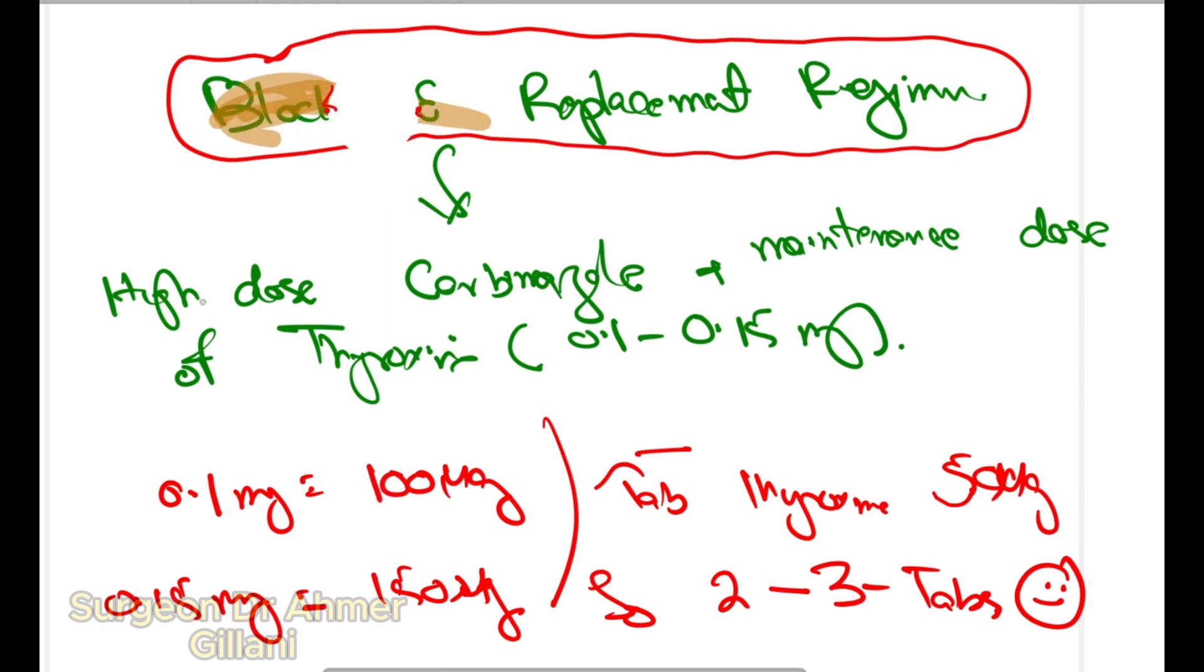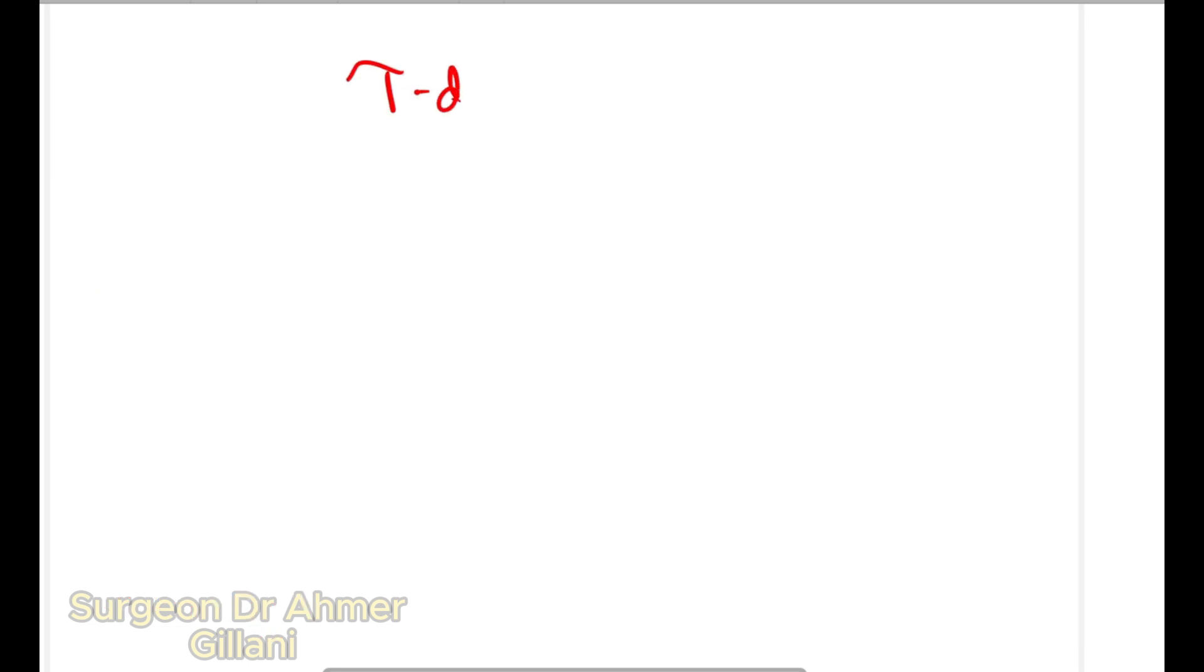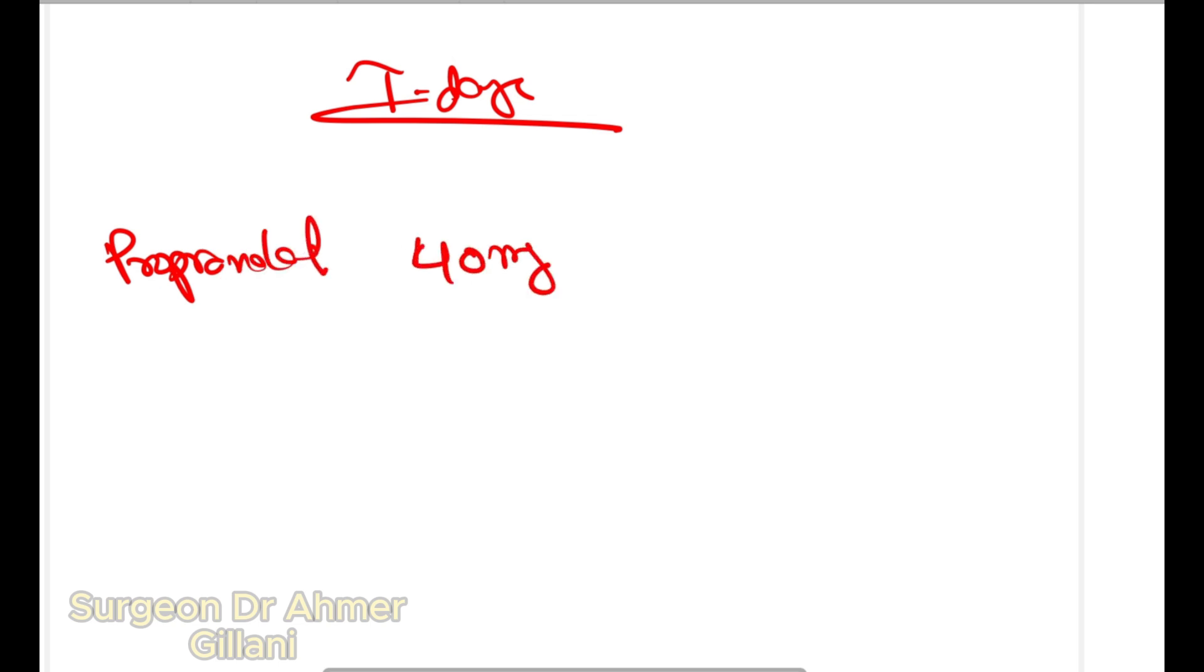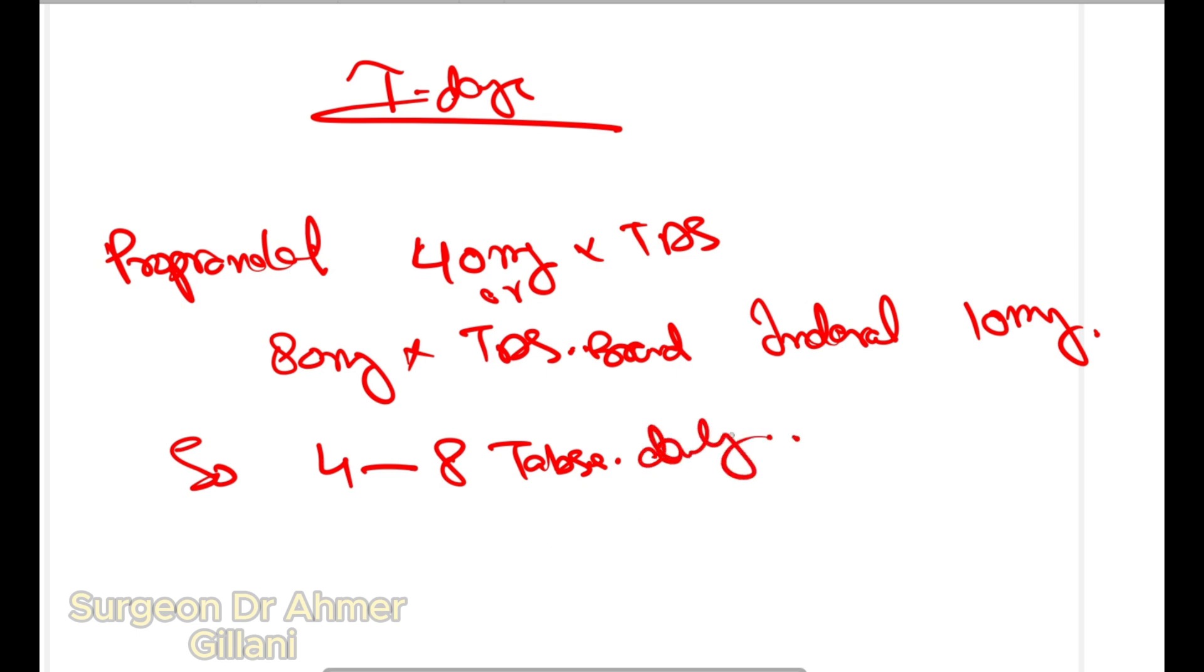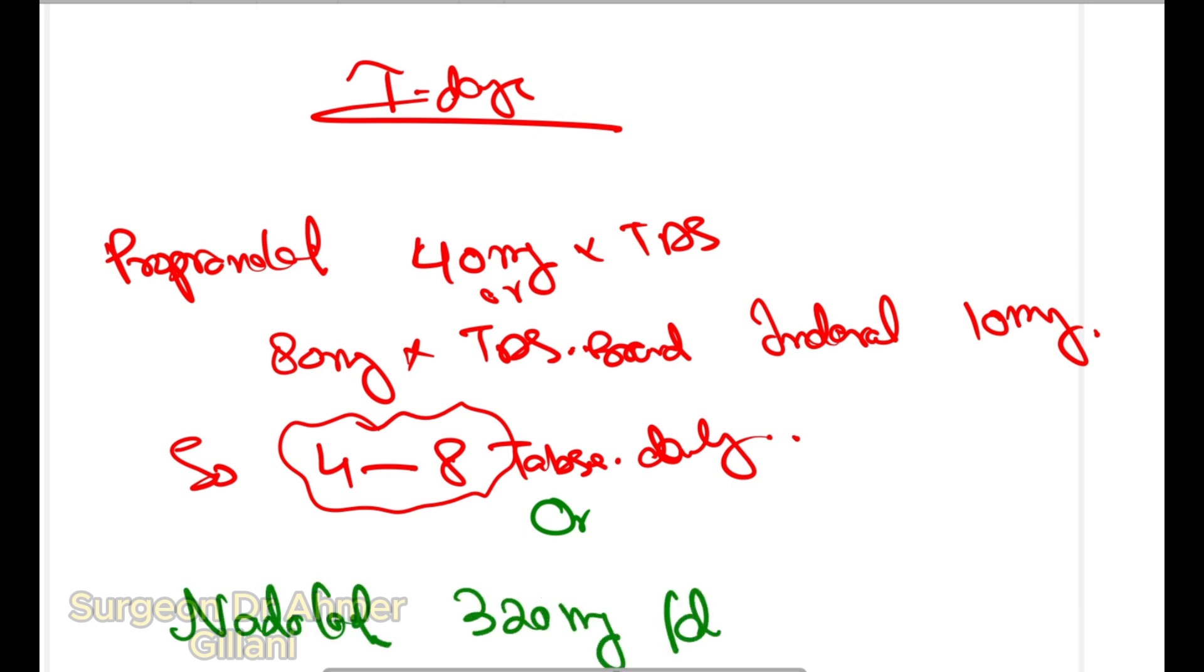Third option: you have only seven days. Here you will give propranolol 40 milligrams TDS, or you can give 80 milligrams TDS. It comes in brand name Inderal, 10 milligrams, so you have to give four to eight tablets daily, or you can give 320 milligrams on a daily basis.